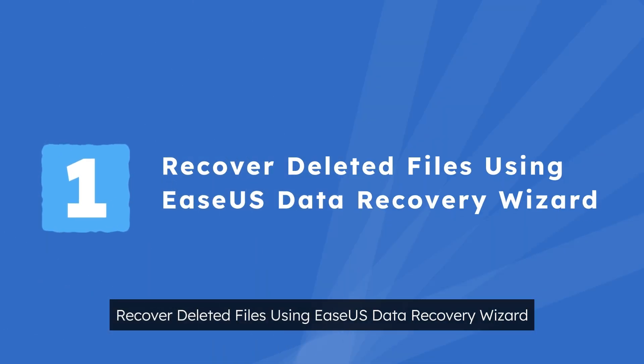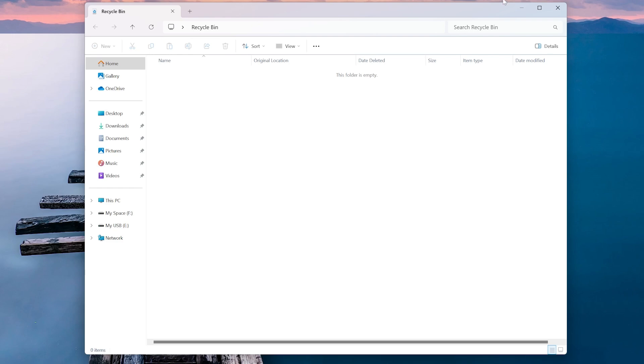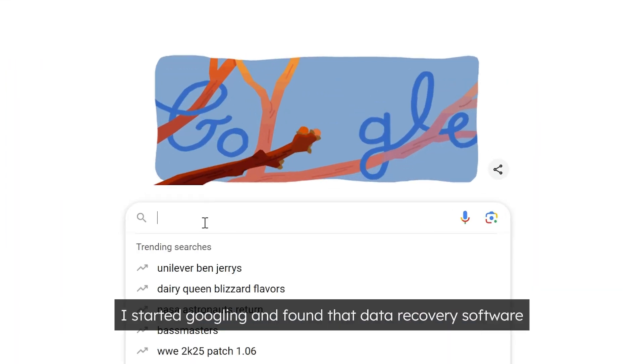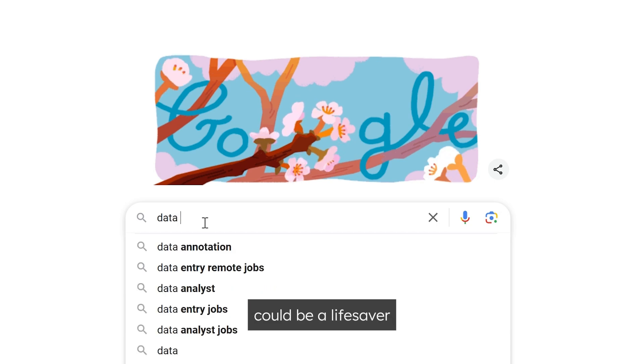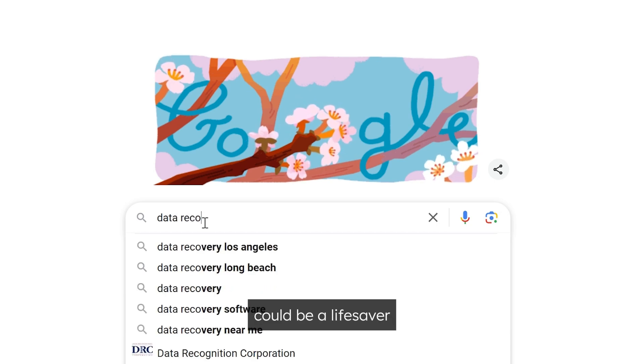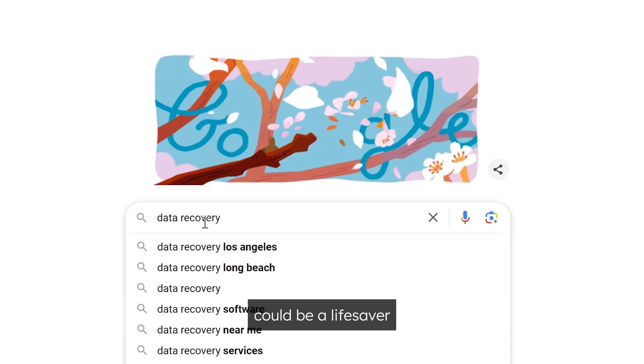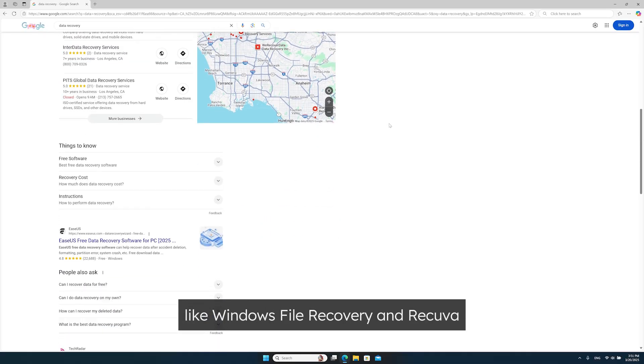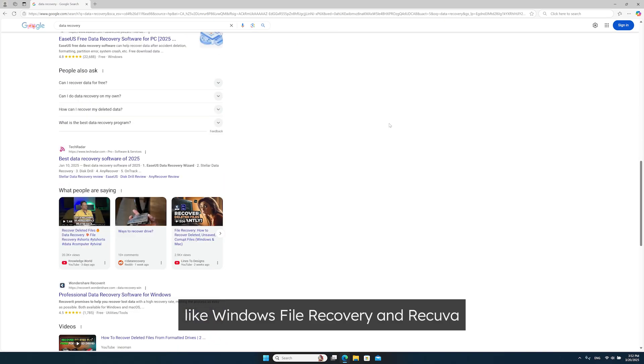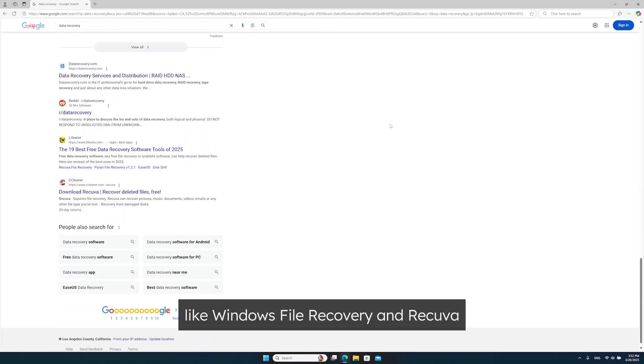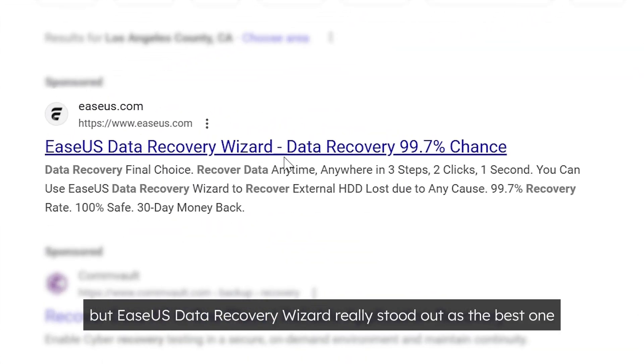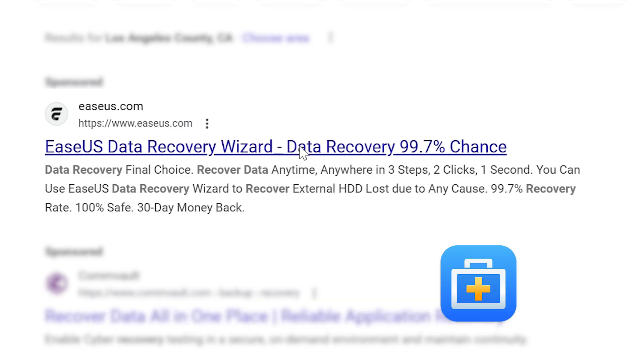Method 1. Recover deleted files using EaseUs Data Recovery Wizard. After I realized my files were gone, I started googling and found that data recovery software could be a lifesaver. I tried a few options like Windows File Recovery and Recuva, but EaseUs Data Recovery Wizard really stood out as the best one.